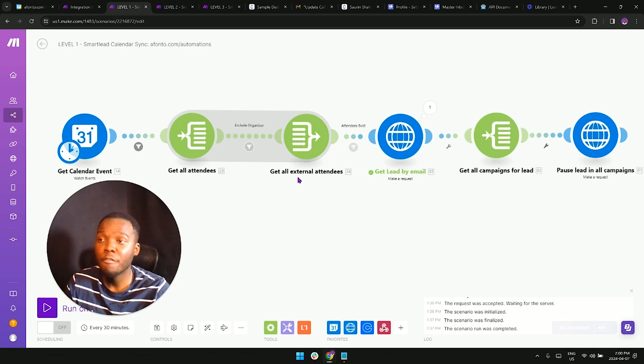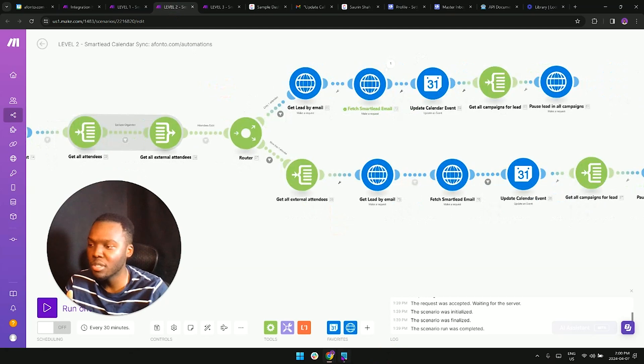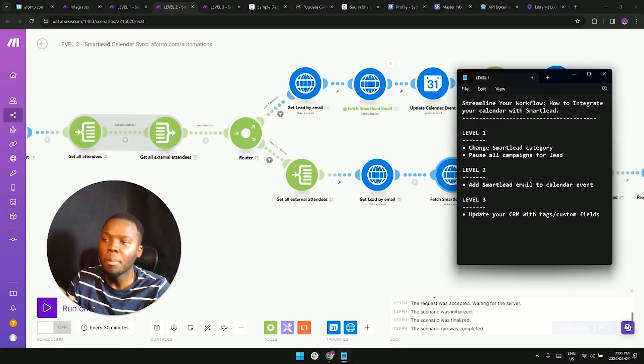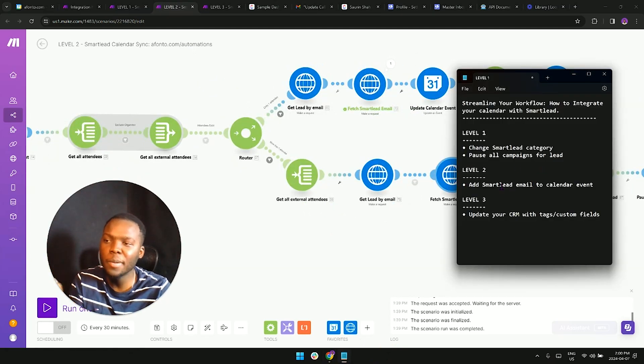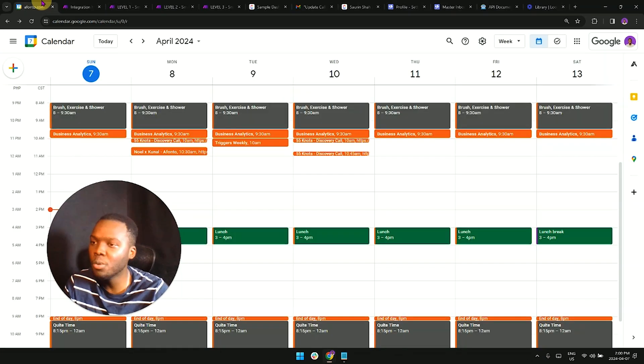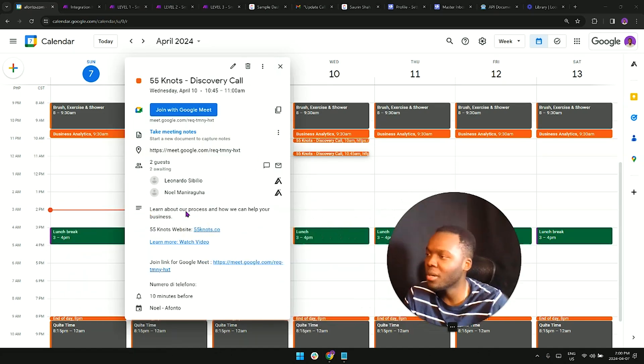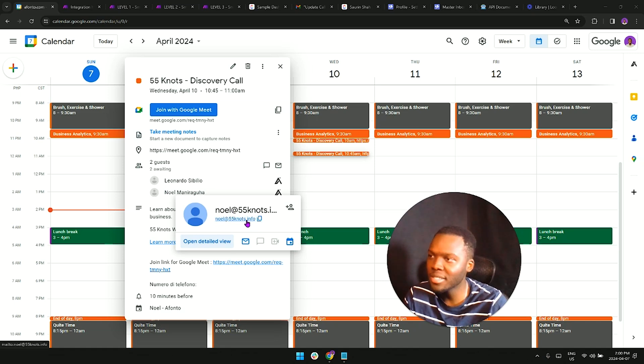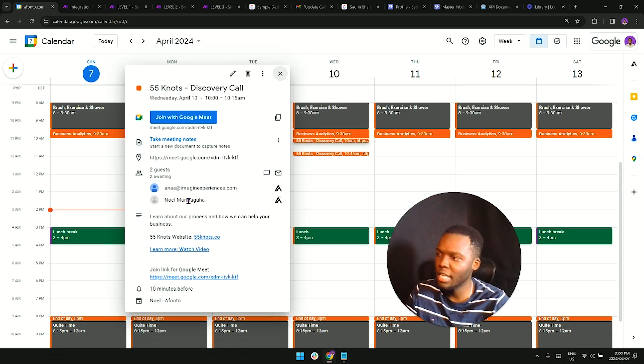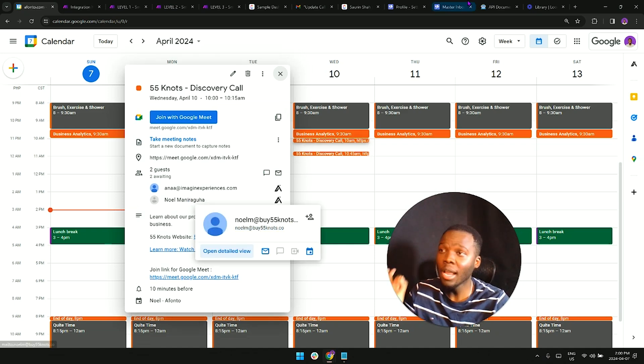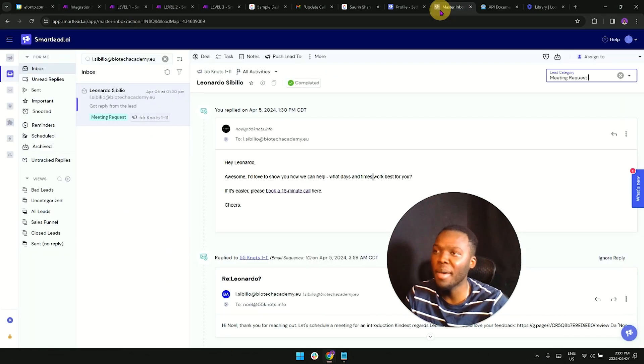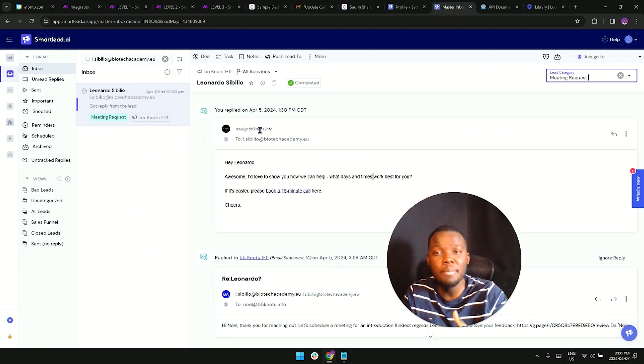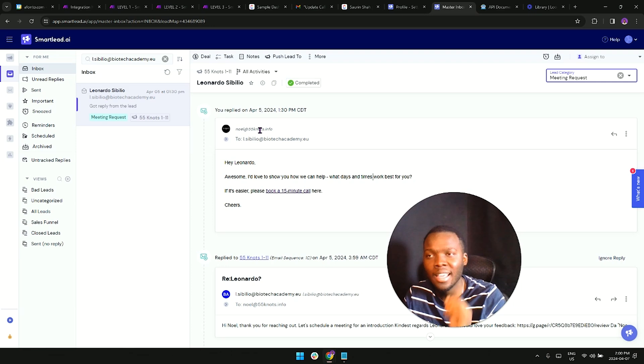From there we would be progressing on to the second level, which is not only going to do everything that level one did, but on top of that it's going to be helping us add the smart lead email address to our calendar invitation. If we look at this event right here, we're able to see two attendees - we can see the Leonardo person right here, we can also see myself with this email, which is going to be different than the email that is right here. By the way, where we get these emails is from smart lead, so whichever email address sent the email, we're going to be adding that on the calendar invitation.